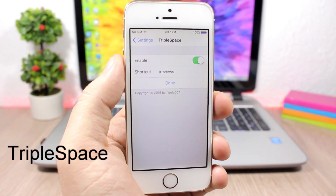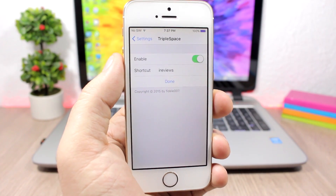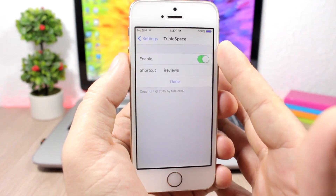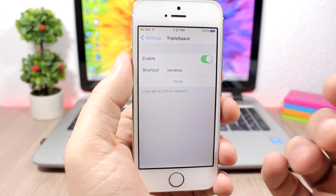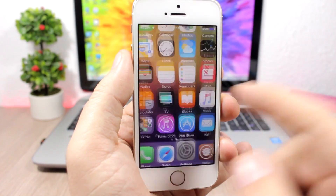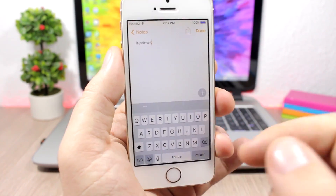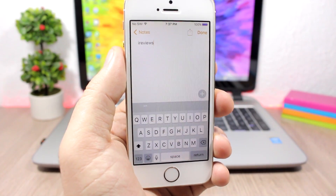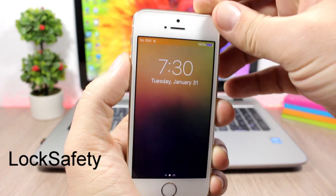Triple Space — this tweak allows you to easily and quickly enter any text you want simply by triple pressing the space bar on the keyboard. Go to the settings of this tweak, enable it, enter the text you want, click done, and when you're on your keyboard all you have to do is triple press the space bar and it will insert that text.